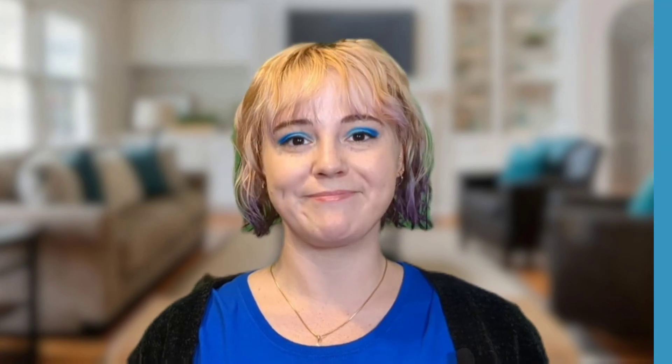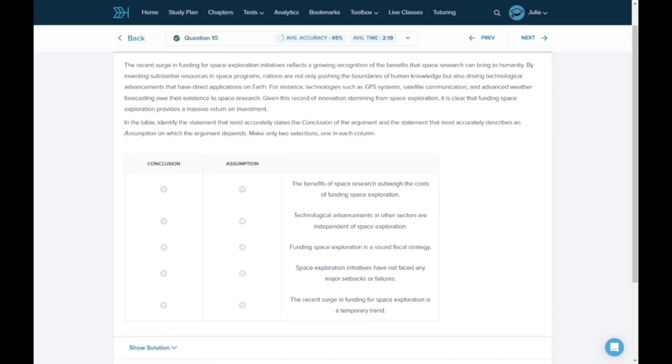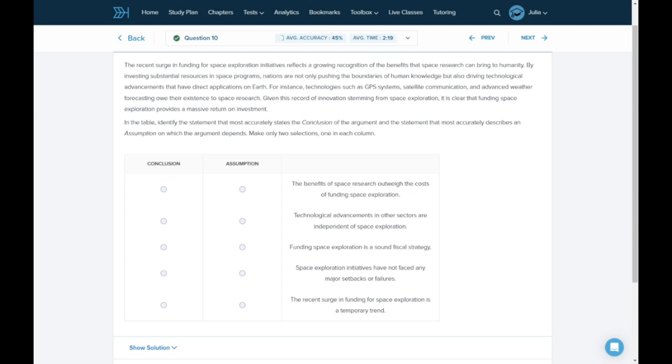Let's check out this Target Test Prep question. The recent surge in funding for space exploration initiatives reflects a growing recognition of the benefits that space research can bring to humanity. By investing substantial resources in space programs, nations are not only pushing the boundaries of human knowledge, but also driving technological advancements that have direct applications on Earth. For instance, technologies such as GPS systems, satellite communication, and advanced weather forecasting owe their existence to space research. Given this record of innovation stemming from space exploration, it's clear that funding space exploration provides a massive return on investment.